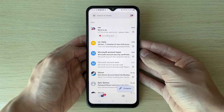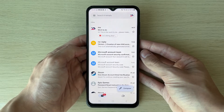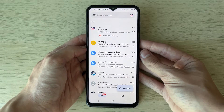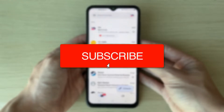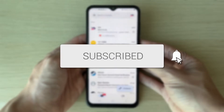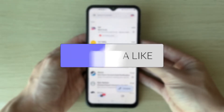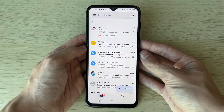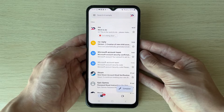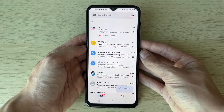We'll guide you through how to send an email in Gmail on Android. If you find this useful, please consider subscribing and liking the video. It's super useful to be able to send emails, so let's get started.